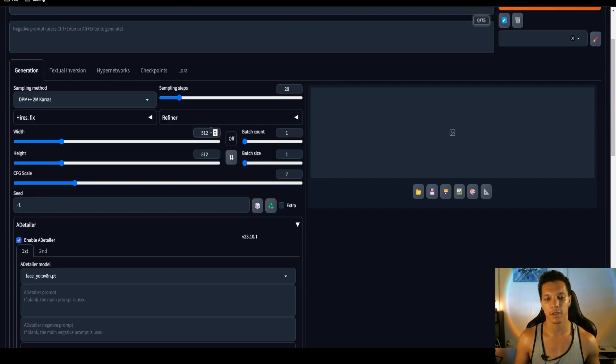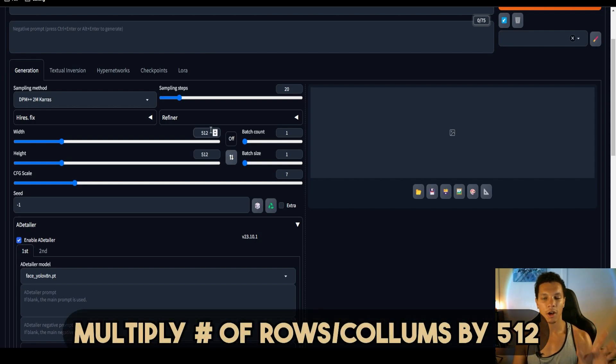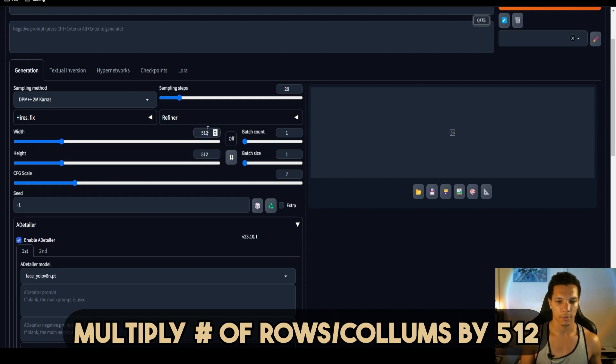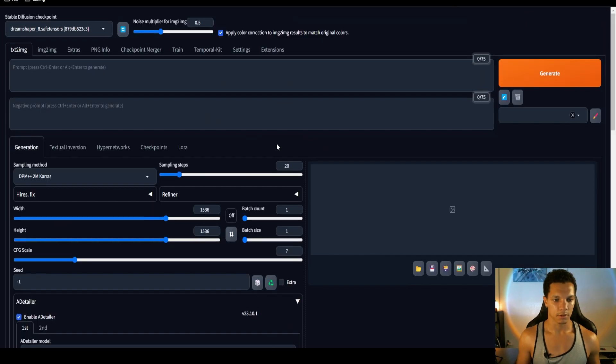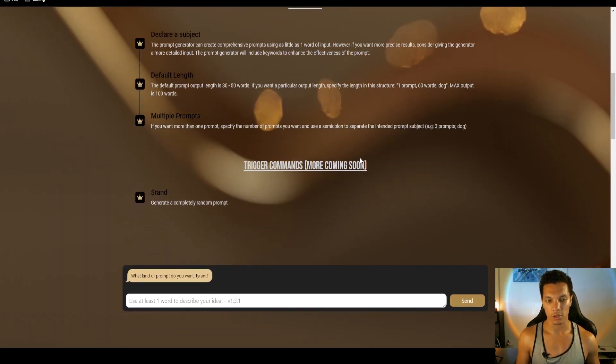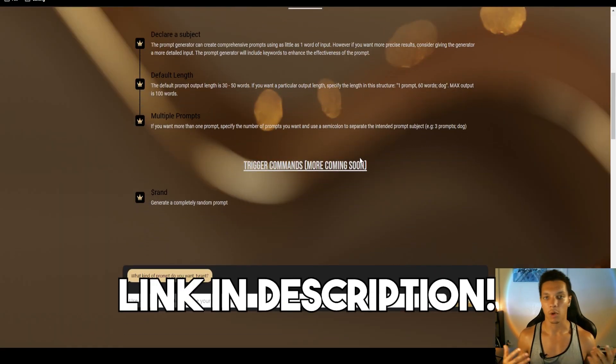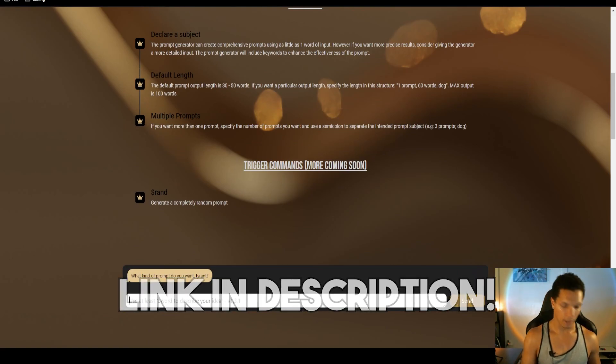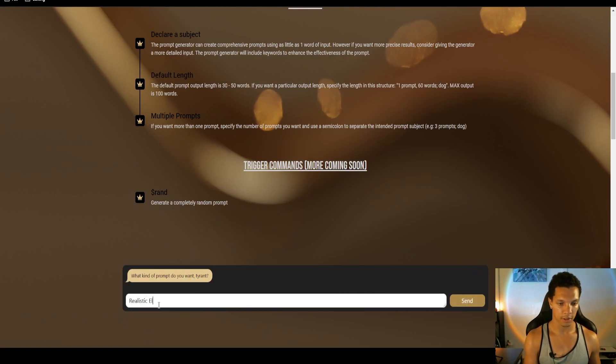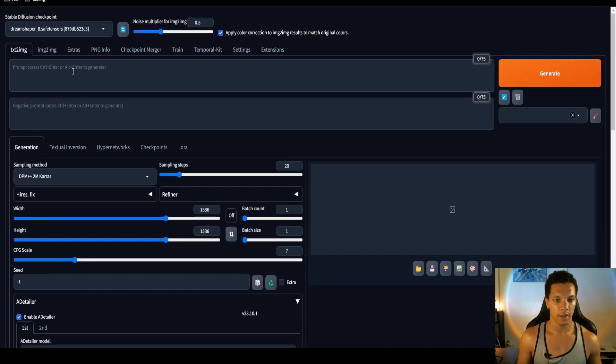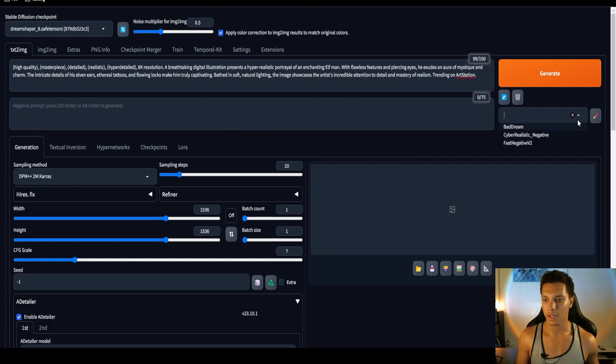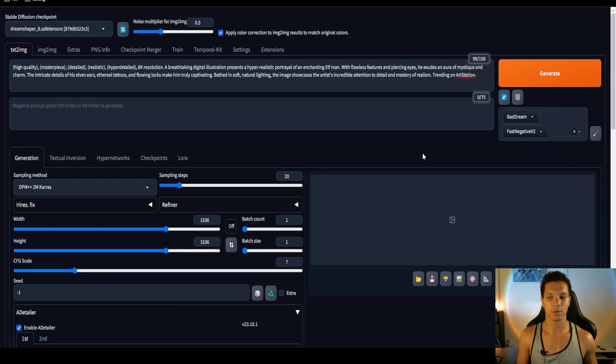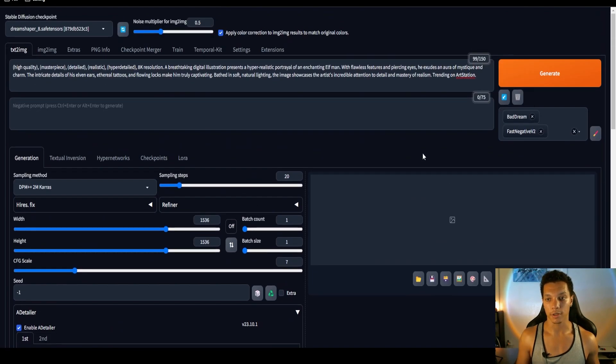Next we want to set the image size parameters. Since my sprite sheet is three columns of 512 and three rows of 512, I'm going to need 1536 by 1536. With those parameters set, all we need is a prompt. I'm going to use the tyrant prompt generator because I want a high quality prompt in a matter of seconds. I want a realistic elf man. We're going to copy that and paste it here. Since I'm using the dream shaper model as per usual, bad dream, fast negative V2. Now we are ready to generate.